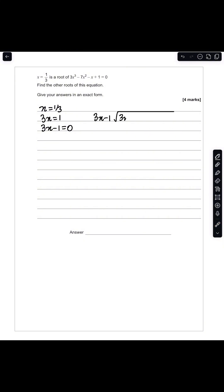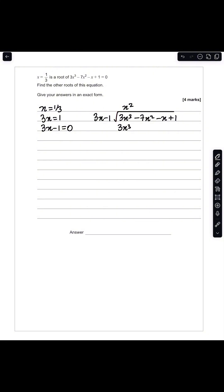So we divide 3x minus 1 into 3x cubed minus 7x squared minus x plus 1. 3x cubed divided by 3x gives us x squared. And x squared multiplied by 3x minus 1 gives us 3x cubed minus x squared. After subtracting these two rows, we're left with minus 6x squared, and we bring the negative x down, giving minus 6x squared minus x. Then minus 6x squared divided by 3x gives us minus 2x. And minus 2x multiplied by 3x minus 1 gives us minus 6x squared plus 2x.